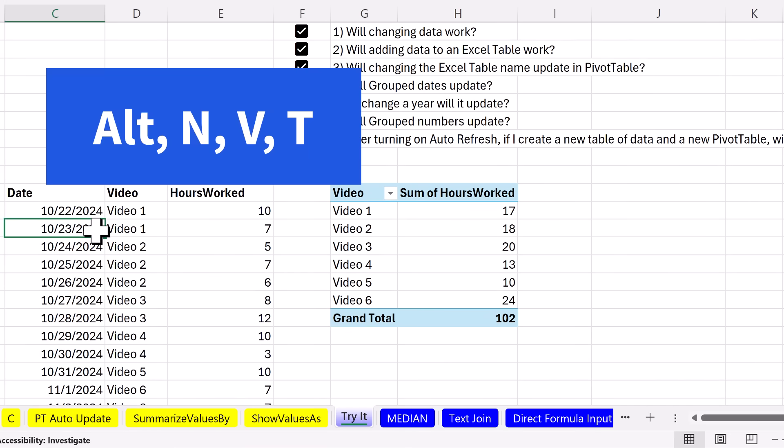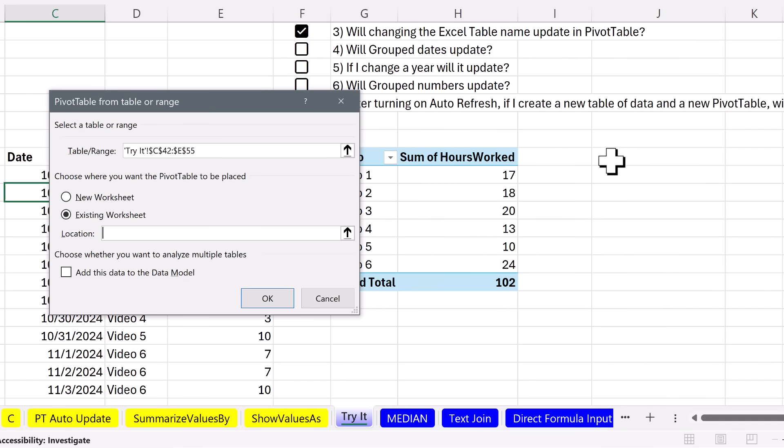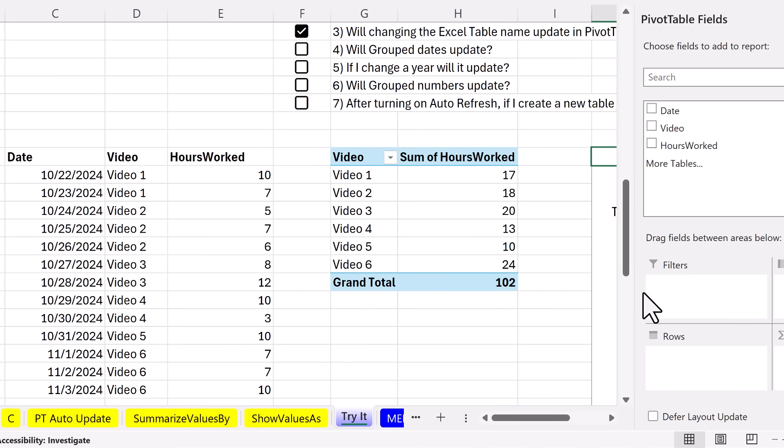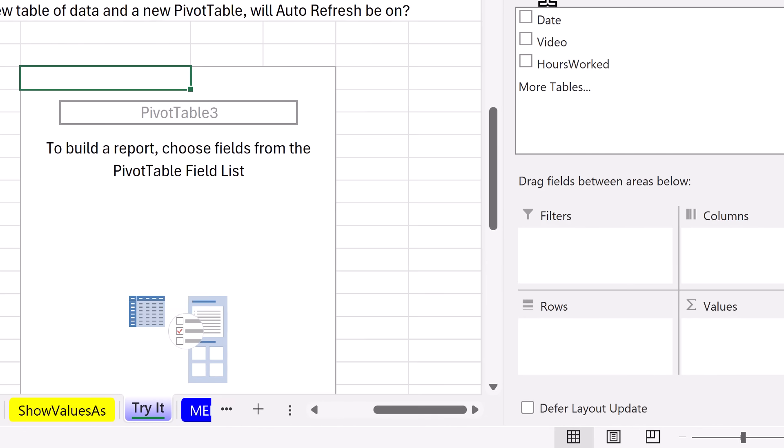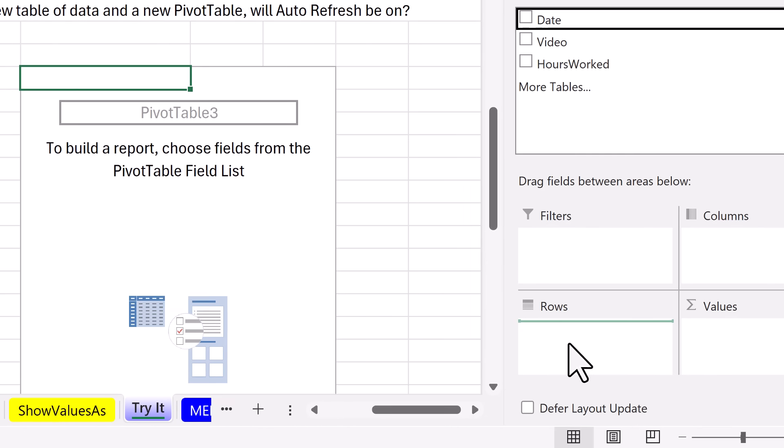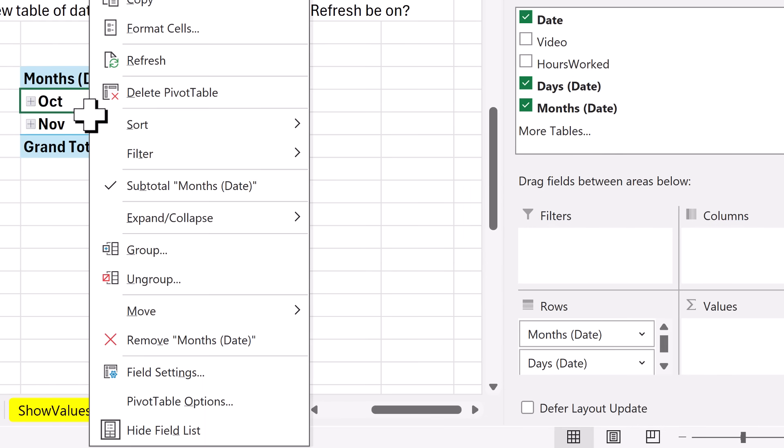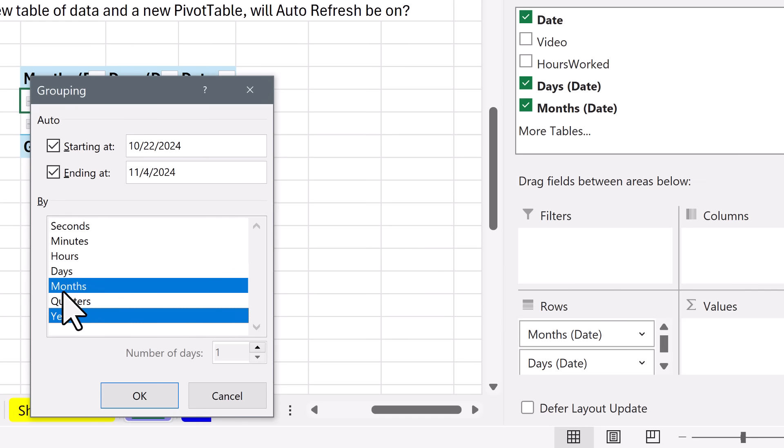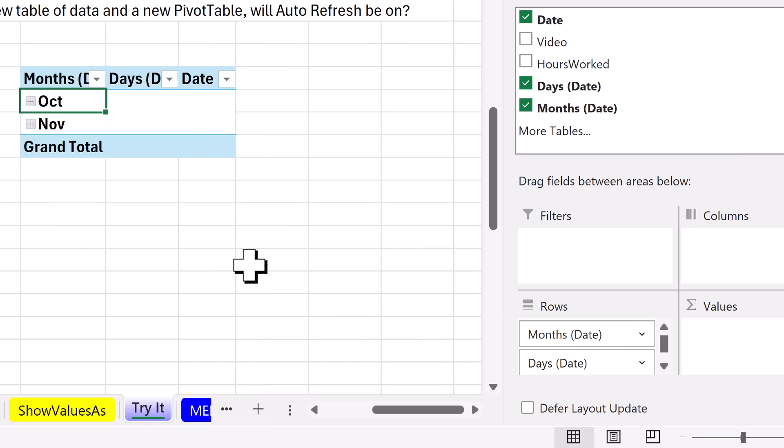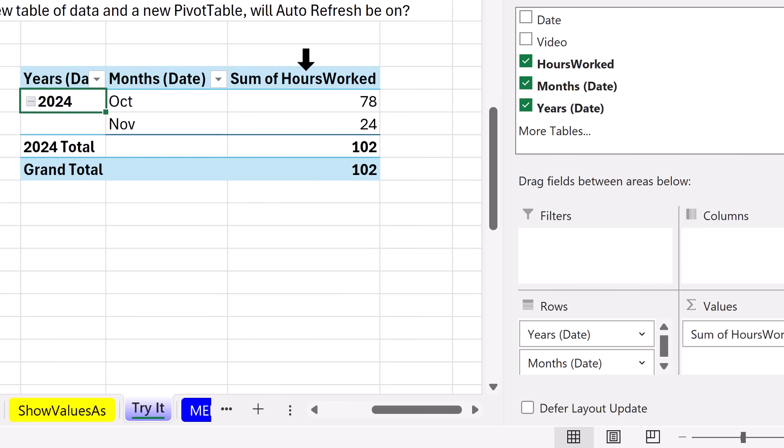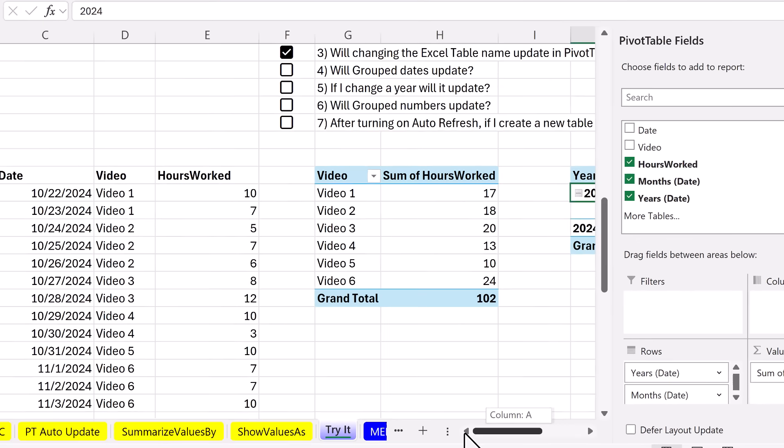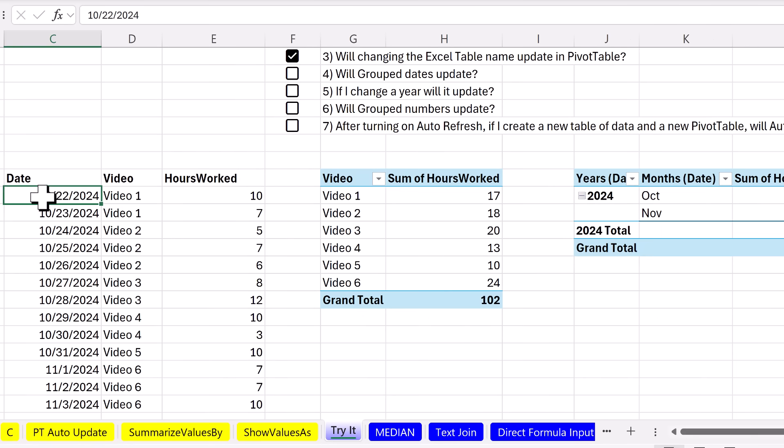So let's try it and see if it will update. I'm going to click in a single cell, Alt-NVT. Existing. Let's put it in J42. Click OK. Scroll over. We'll drag date down to rows. I'm going to right-click. Group. And I don't want days, but I want to do a little test. I'm going to say months and years. Click OK. Hours worked. There's our sum total. We'll scroll over to the data set. First, I'm going to test month. I'm going to change this to 9. Control-Enter.